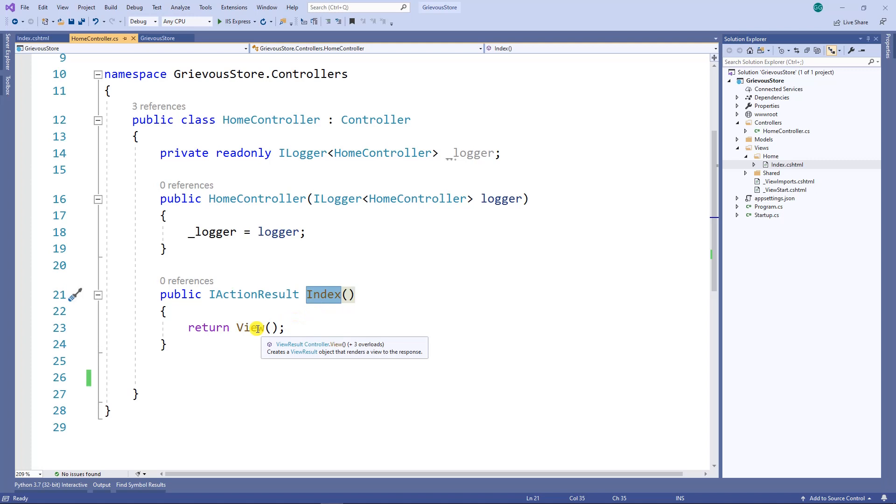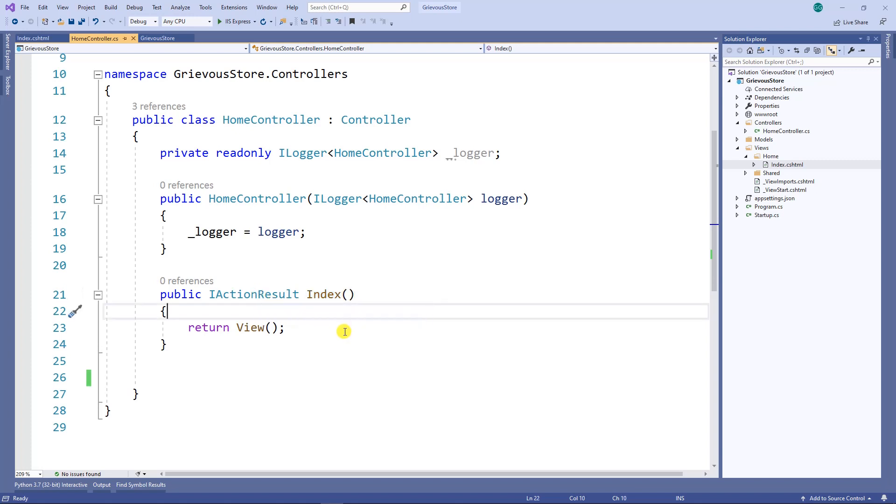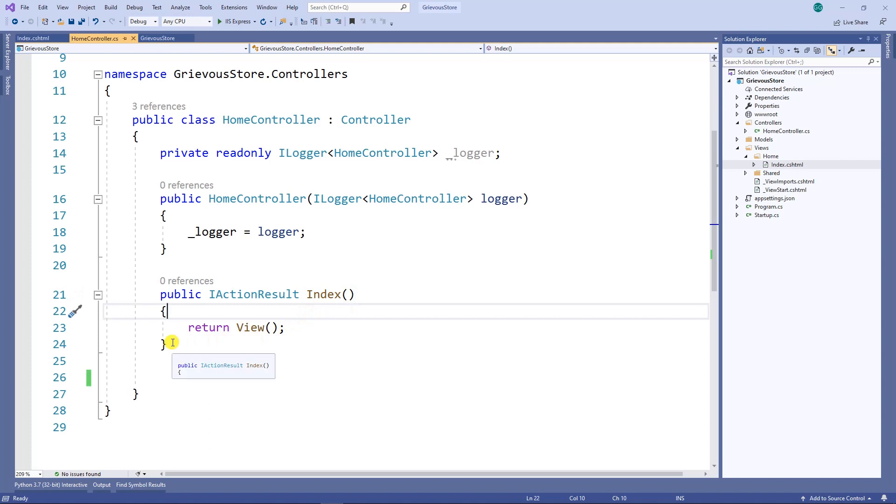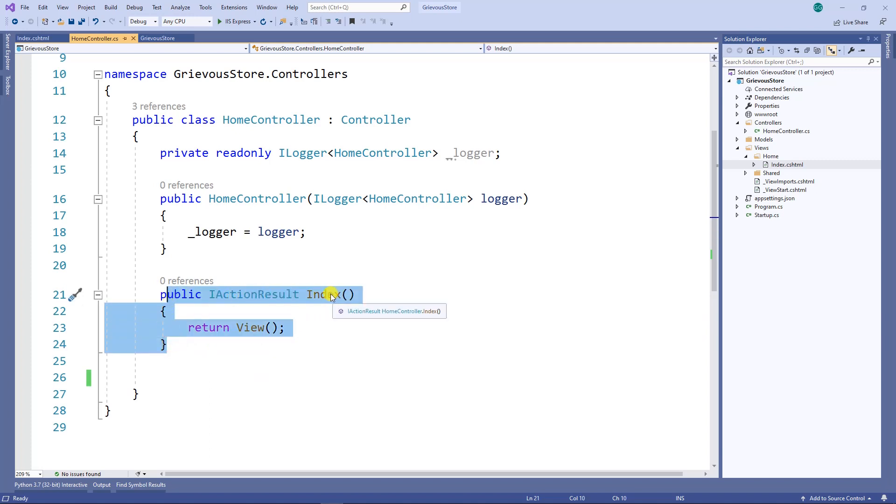So the action named index will return a view called index. Now how does it know to load this action first? Well, it knows from the startup file.